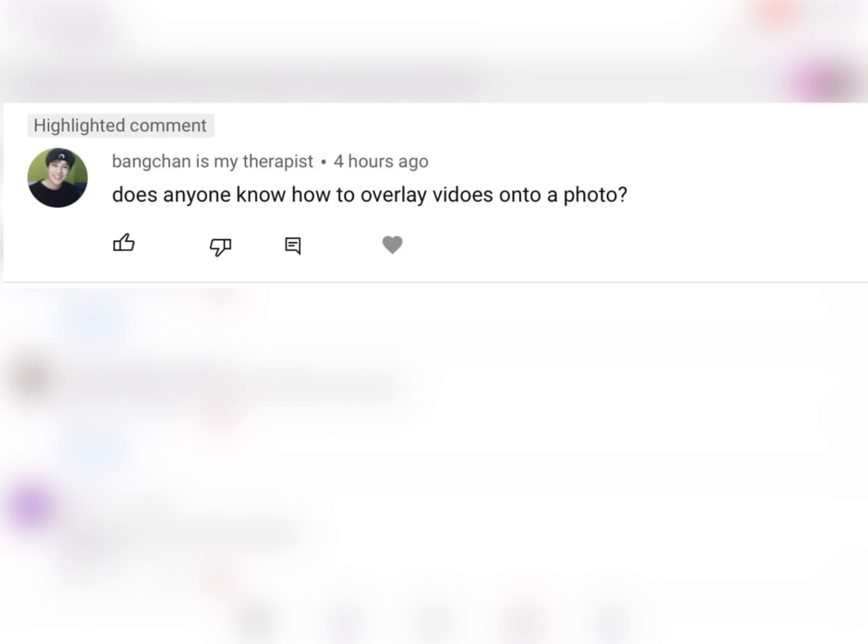In response to this viewer question, I'll be showing how to overlay a video onto a photo.